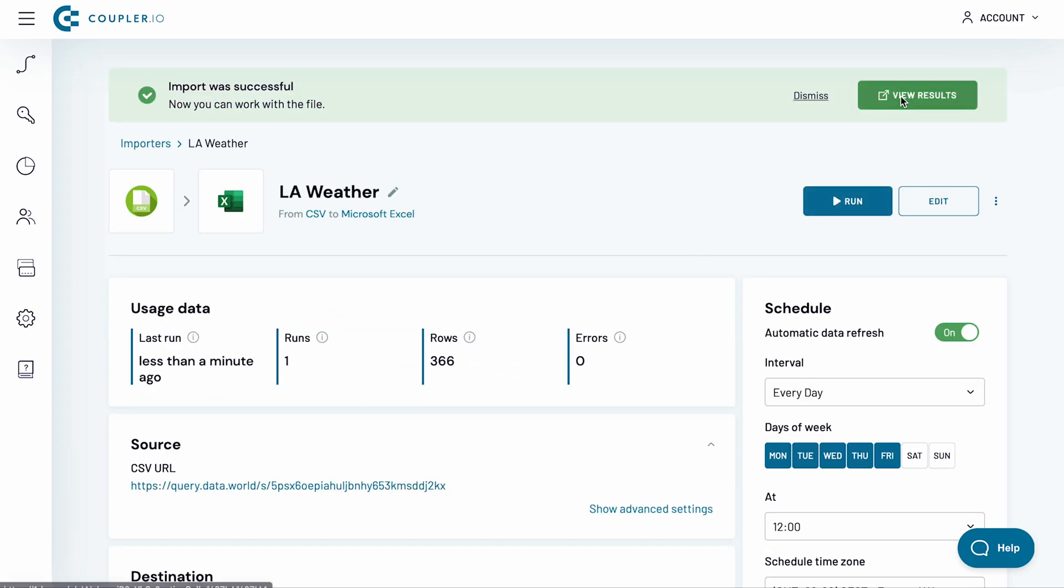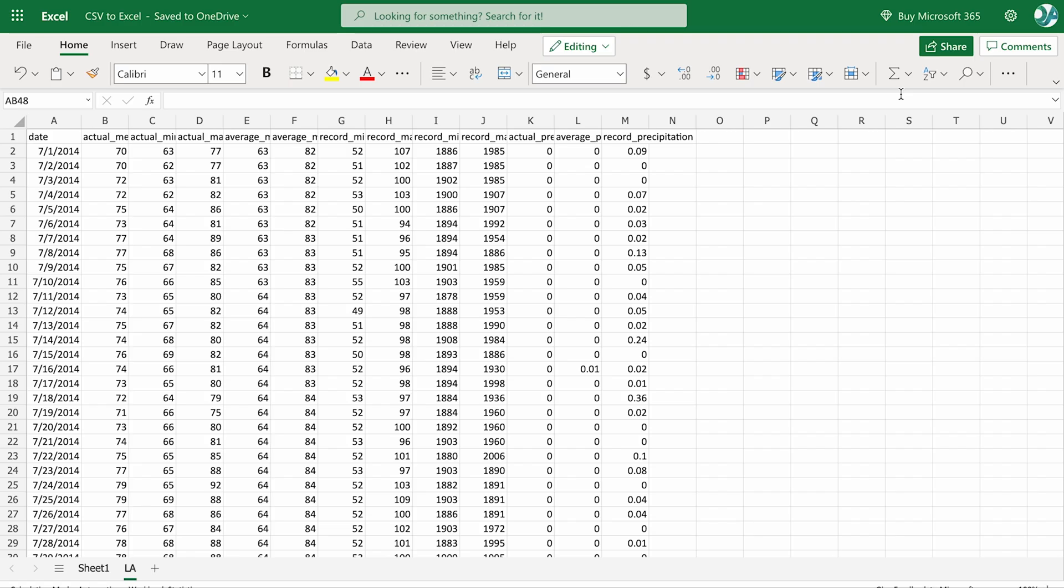My importer has now finished running, so I click the View Results button. And here's my CSV data, imported into an Excel workbook.